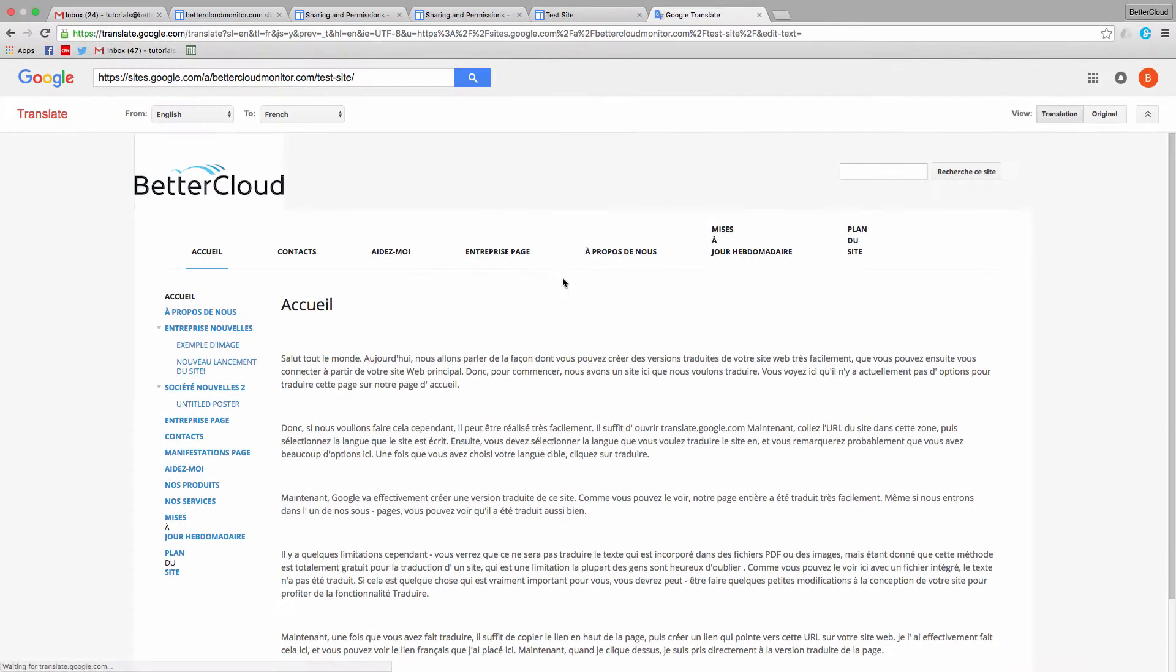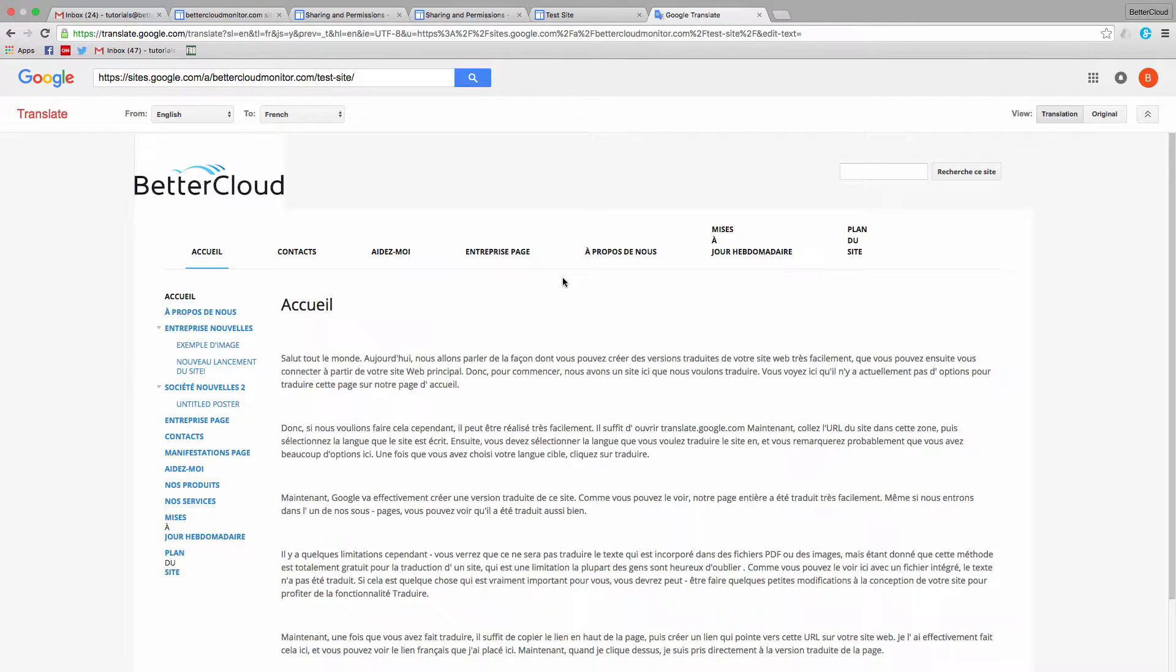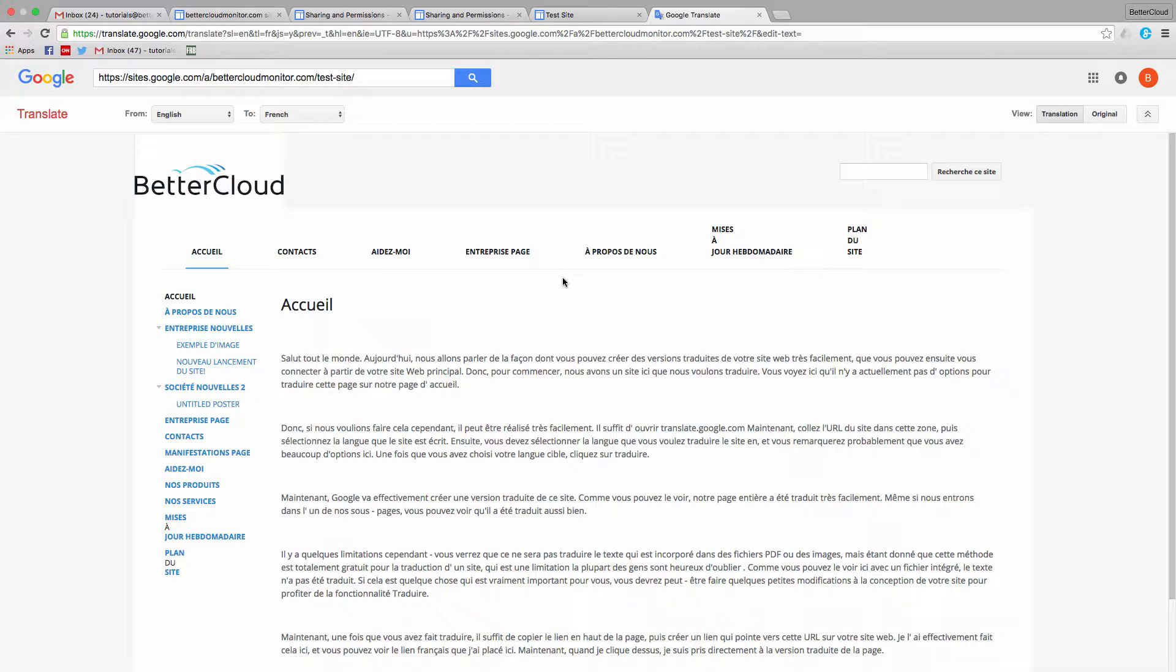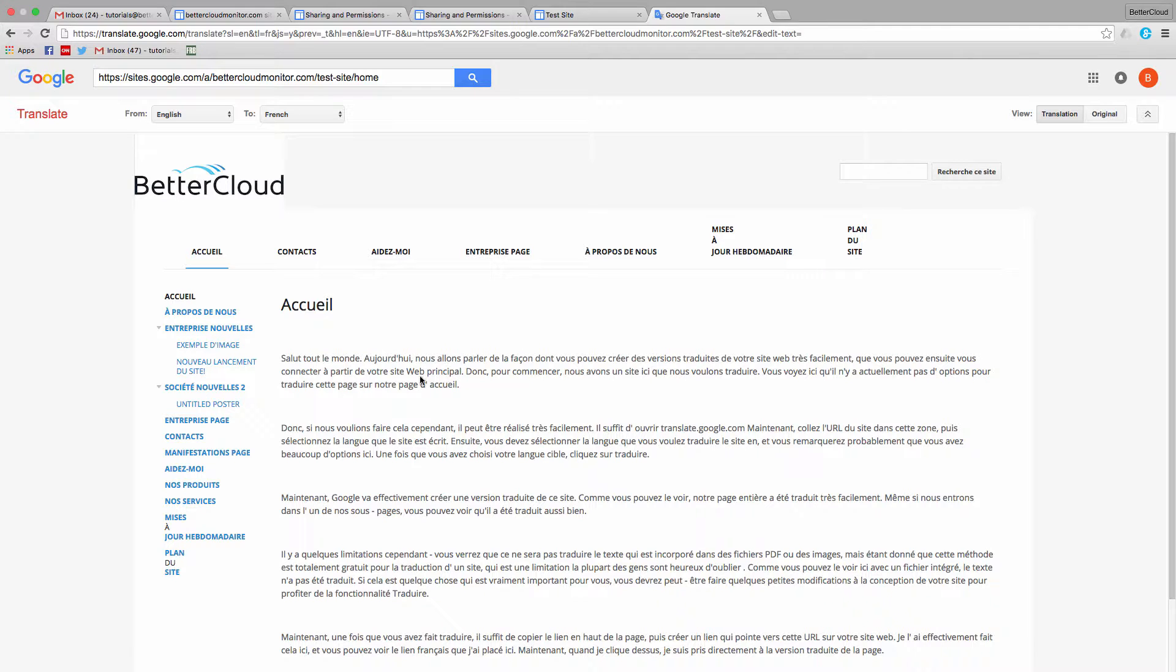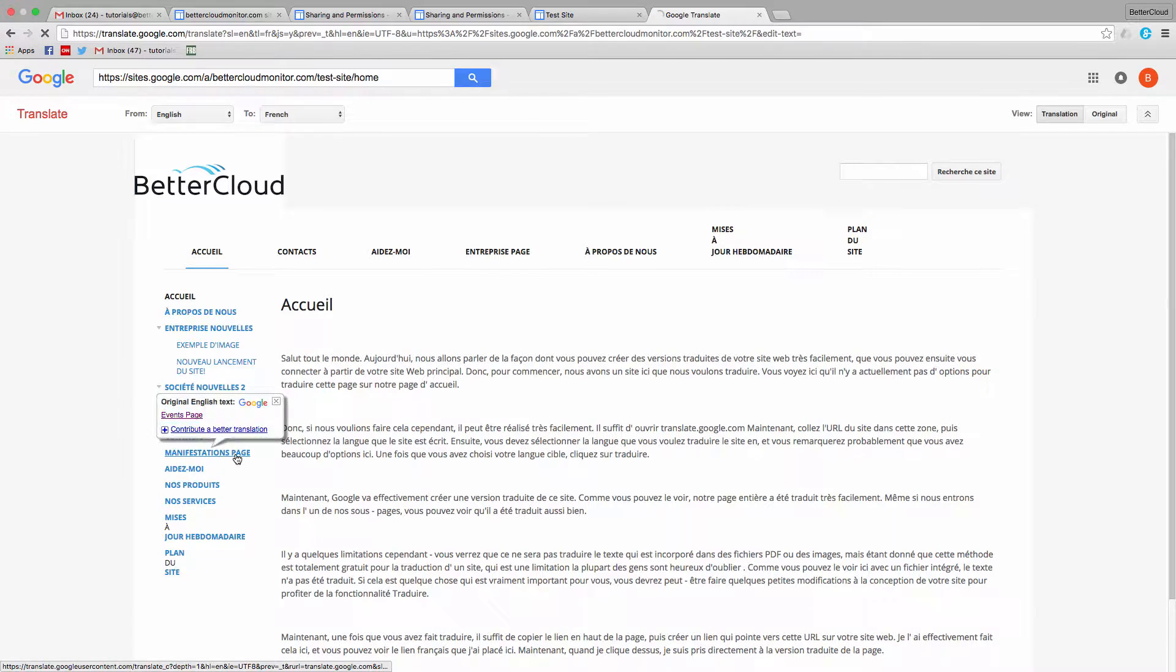Now Google will actually create a translated version of this website. As you can see, our entire page has been translated very easily. Even if we go into one of our subpages, you can see that it has been translated as well.